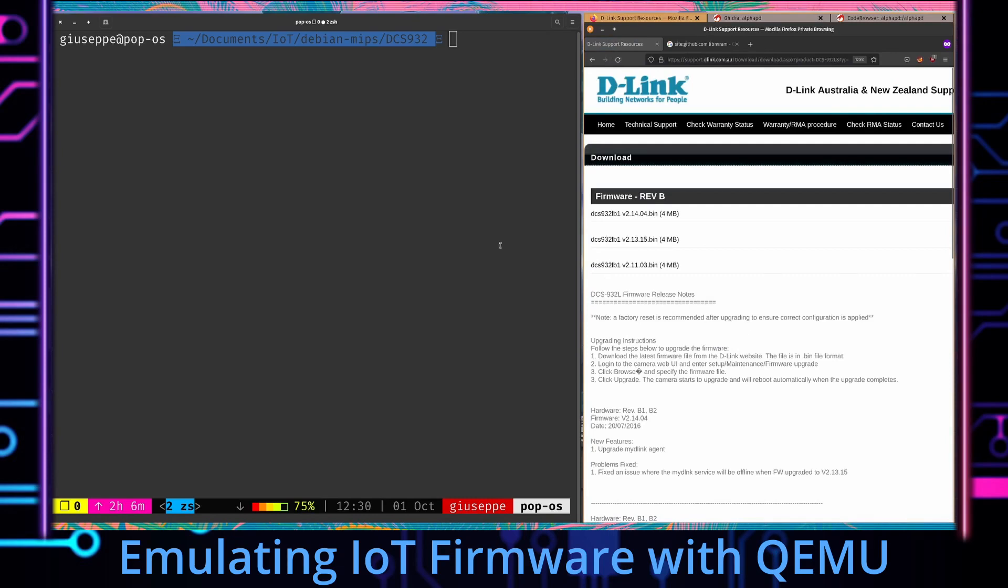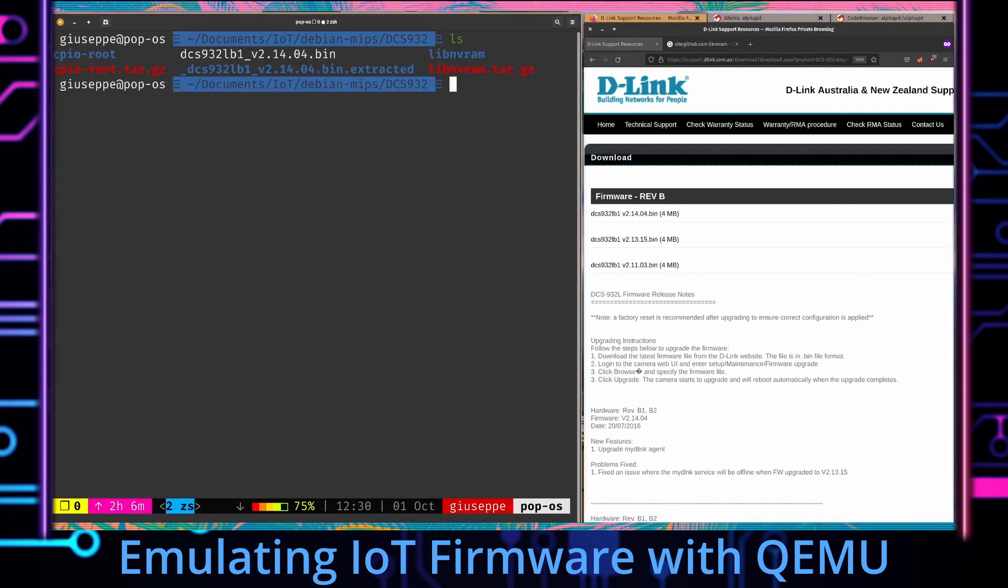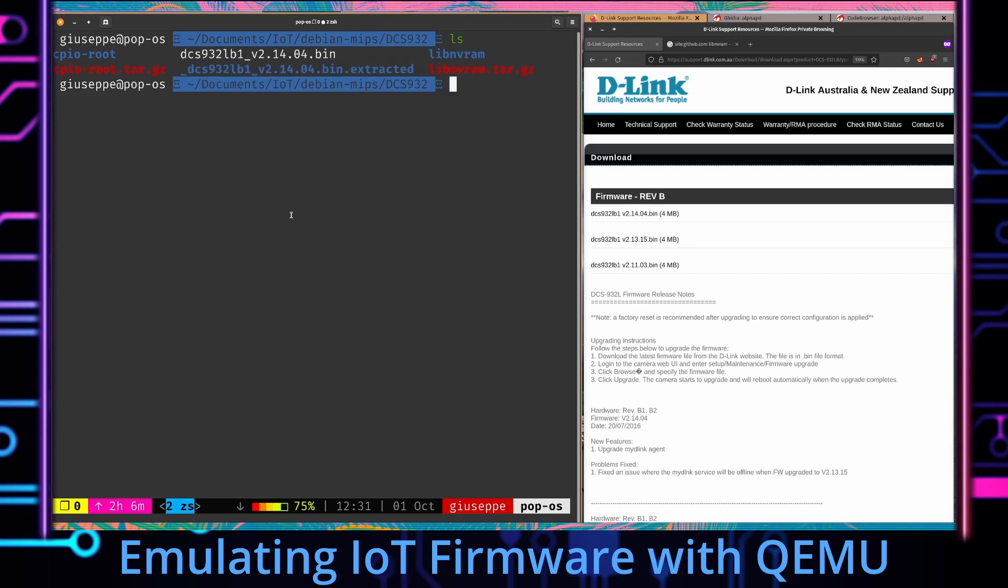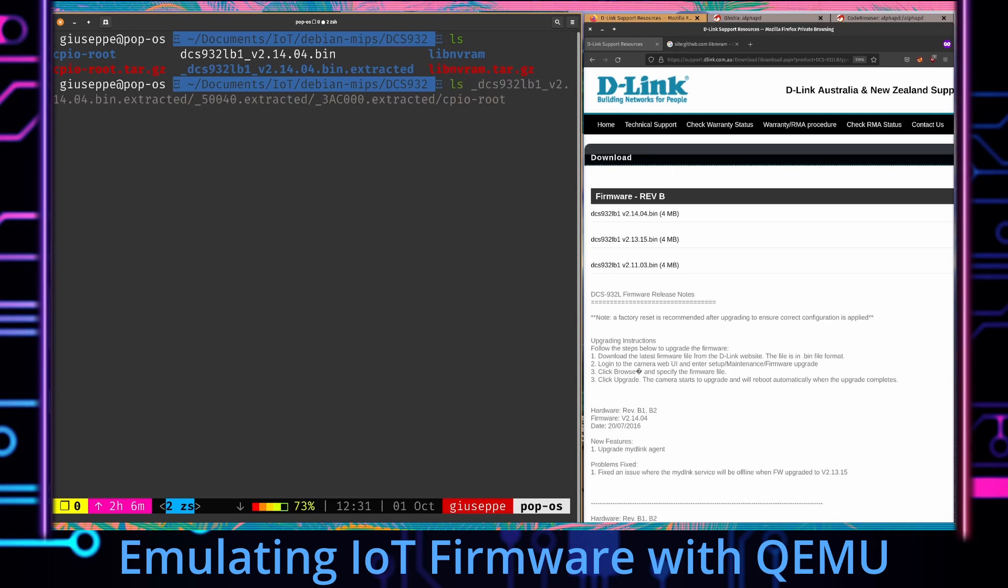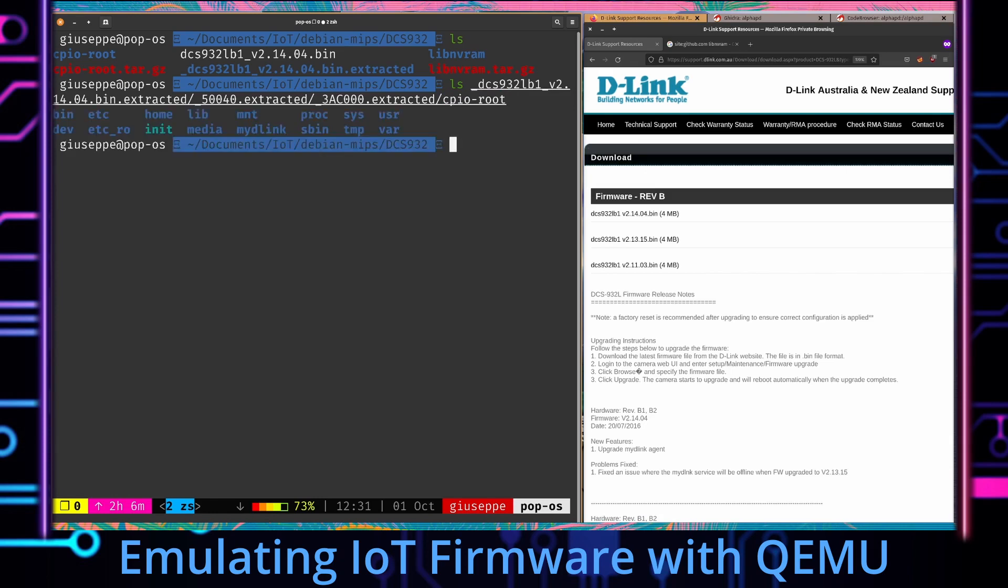I've already downloaded it and extracted the contents that were compressed into the bin file using binwalk command kind of like that. We'd use the -ME flag so it just recursively goes through all the directories that are compressed into the bin file and if we list the contents of that you can see it goes pretty deep. There were multiple directories in there until it got to one directory called CPIO root.